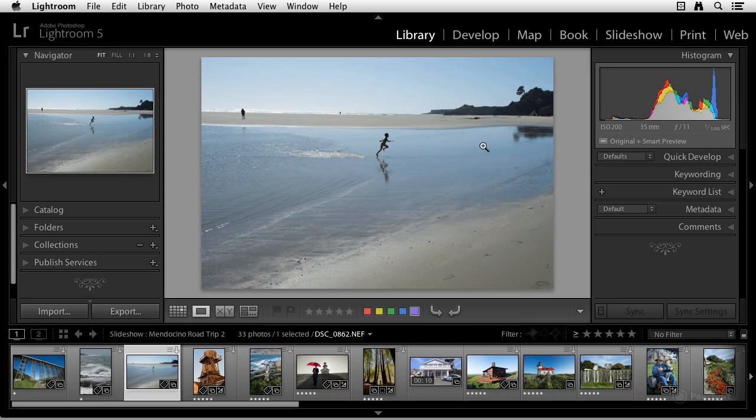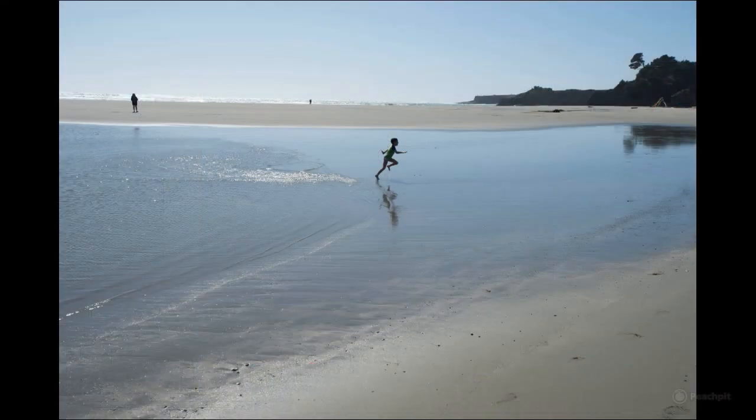Okay, let's move through some of the other new features in the library module. I really like that you can now just hit the F key and go into full screen mode. I think that's really cool.